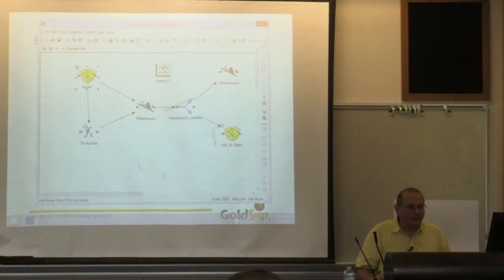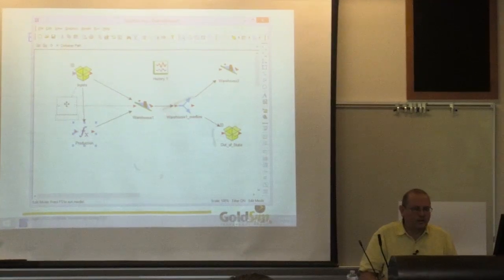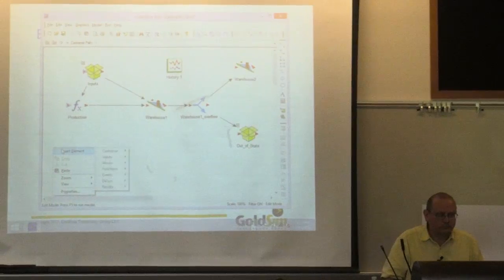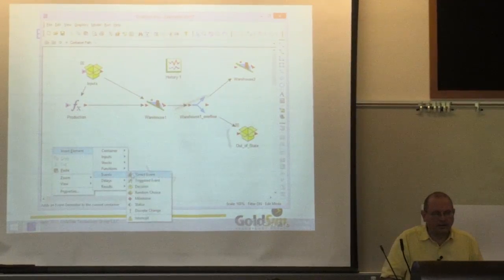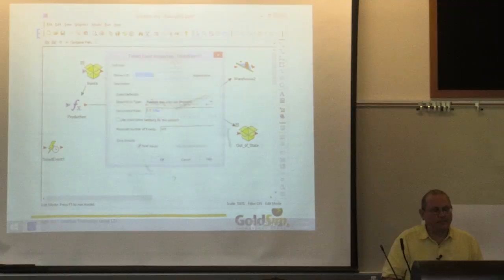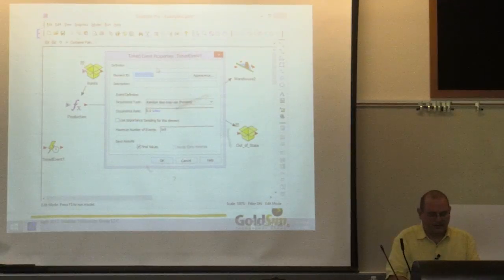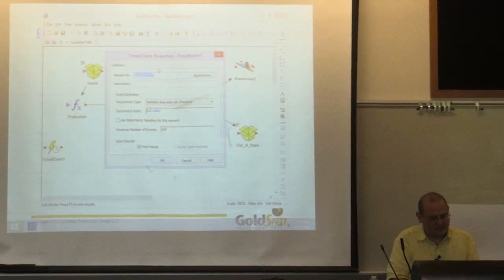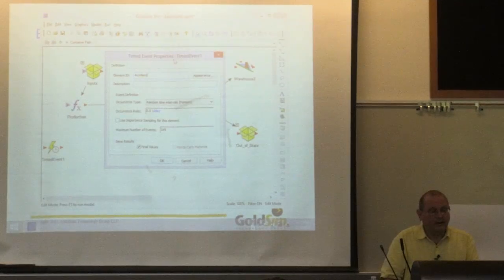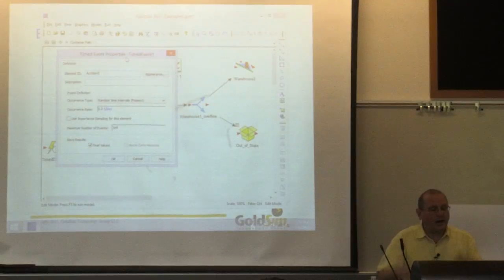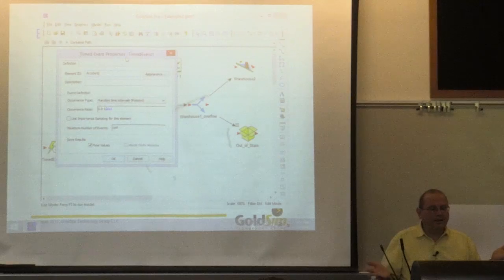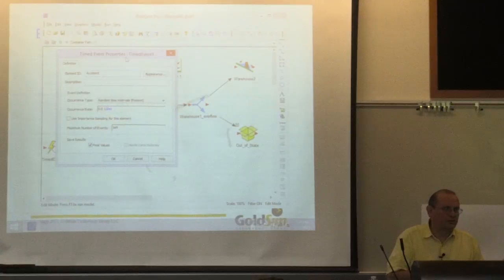The way I would model it is, in our software we have an object called a timed event. I'm going to call this 'accident.' We say how often does this thing occur and how does it occur? Some events are regular—if I was simulating payday, that's regular, every two weeks or whatever. But I want this to be a random event, happening at random time intervals.